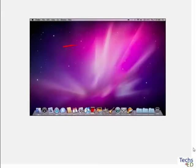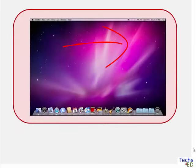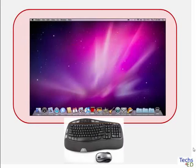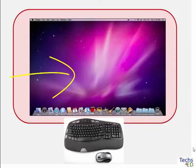That means when we use a My Computer, this is the interface that we see. We can use the keyboard or mouse to give it a command and see the result on the screen.